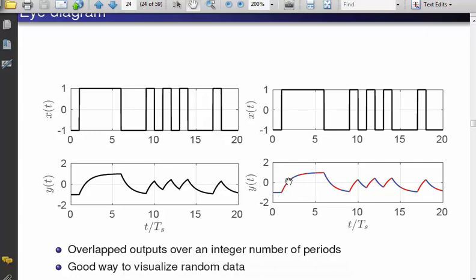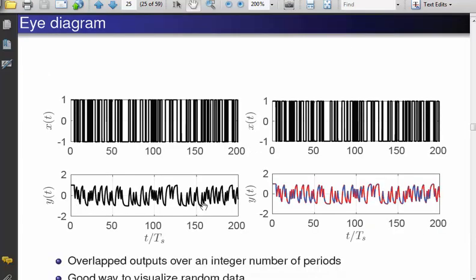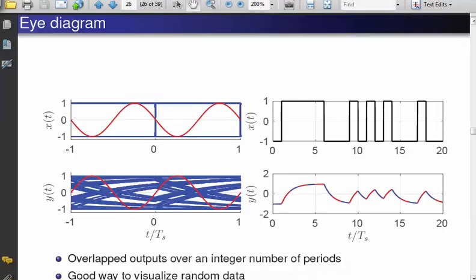I take each integer period, cut everything up, and overlay them. Here I show the same thing for a longer sequence — about two hundred bits — and I mark the alternate bit intervals red and blue. Then I take these pieces and put them on top of each other; here this is a two-bit interval. I take two, plot them, then the next two on top of that, and so on — that is the eye diagram.